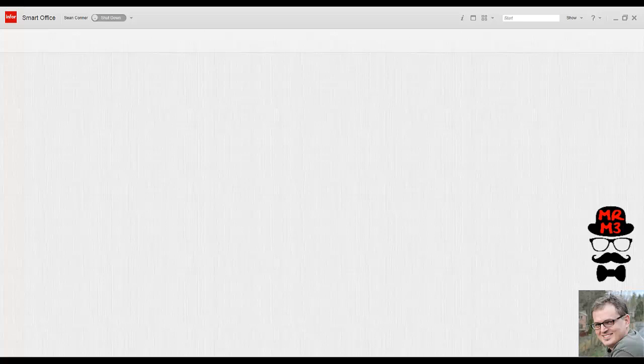So Smart Office is one of the interfaces that Infor uses to interface with Infor M3 and Infor S3. We're going to go through and take a look at some of the functionality related to Smart Office. Here I have a blank slate.